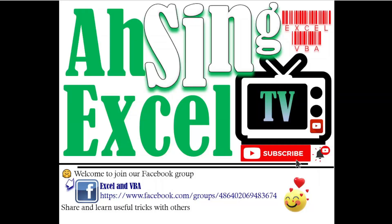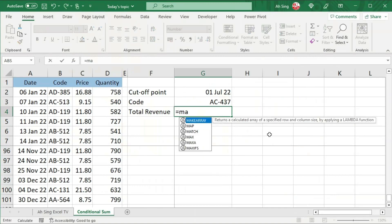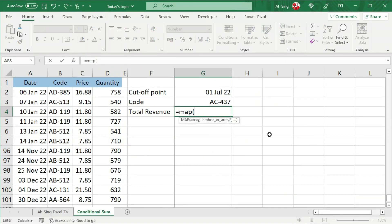Hi, this is Arsene. You are now watching Arsene SL TV. Today we would like to show you how to create conditional formula by using the MAP function.